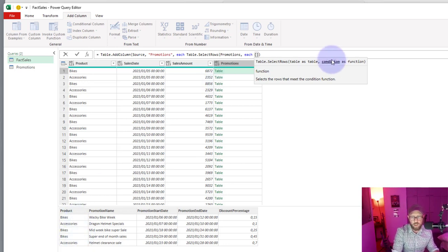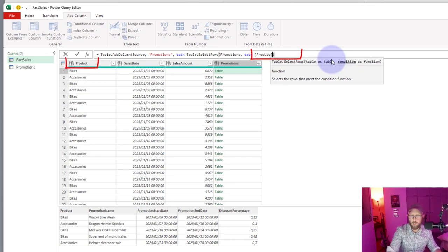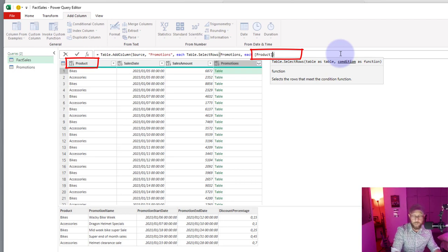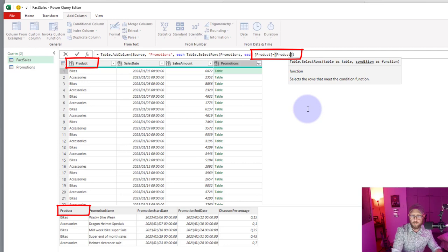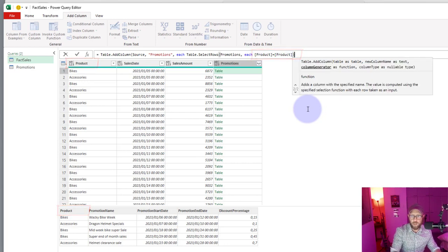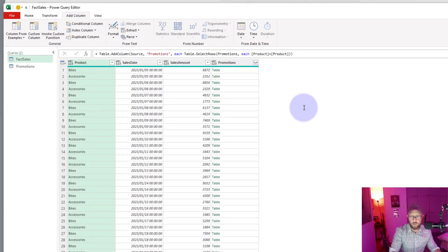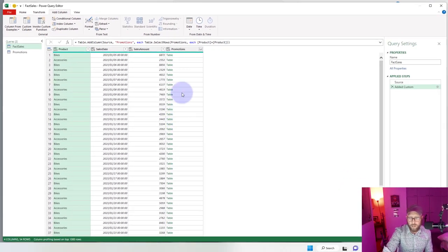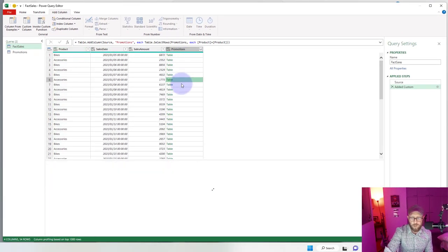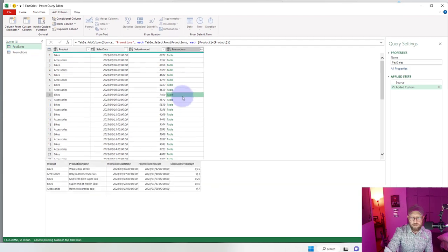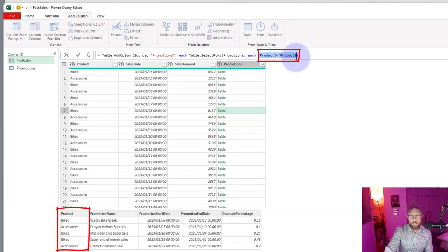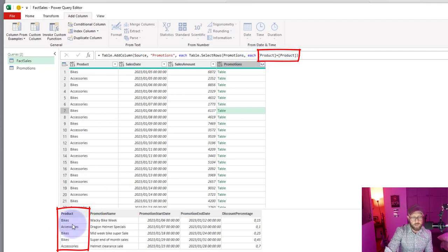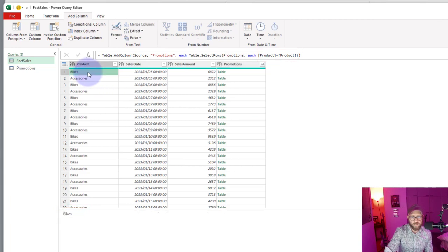We're going to say for each product from each product we want to make sure it's equal to the product. As you can see it really didn't do anything. The reason is that product equals product is not actually working. This inner each is referring to itself, so it's just seeing product is equal to product. We need to say that the product from this table, which is the outer each, is equal to each of the products in there.